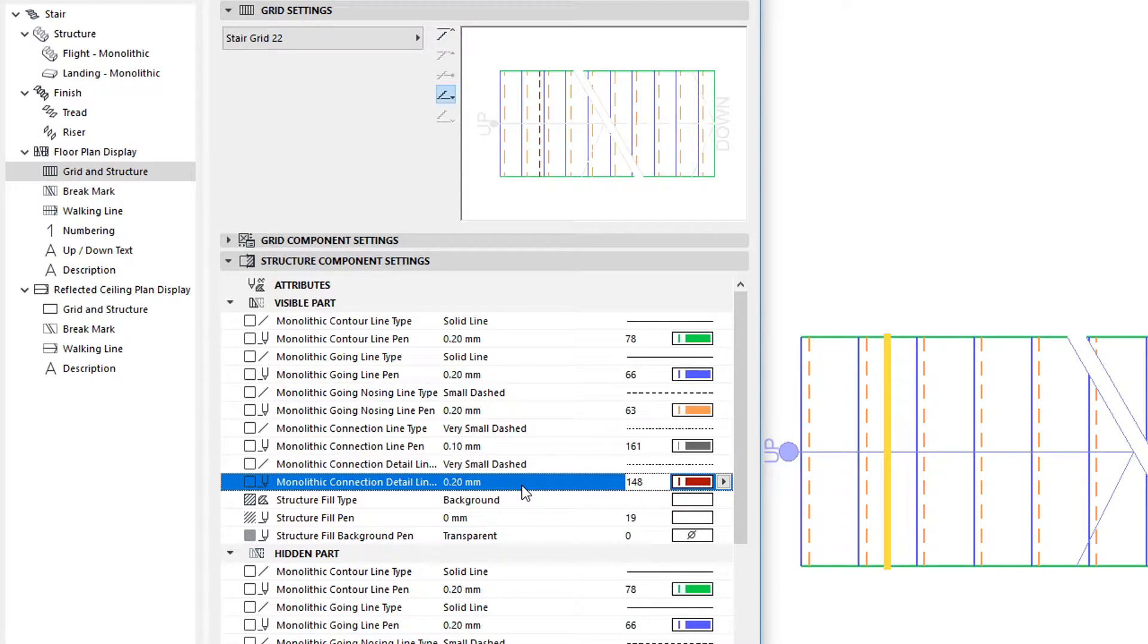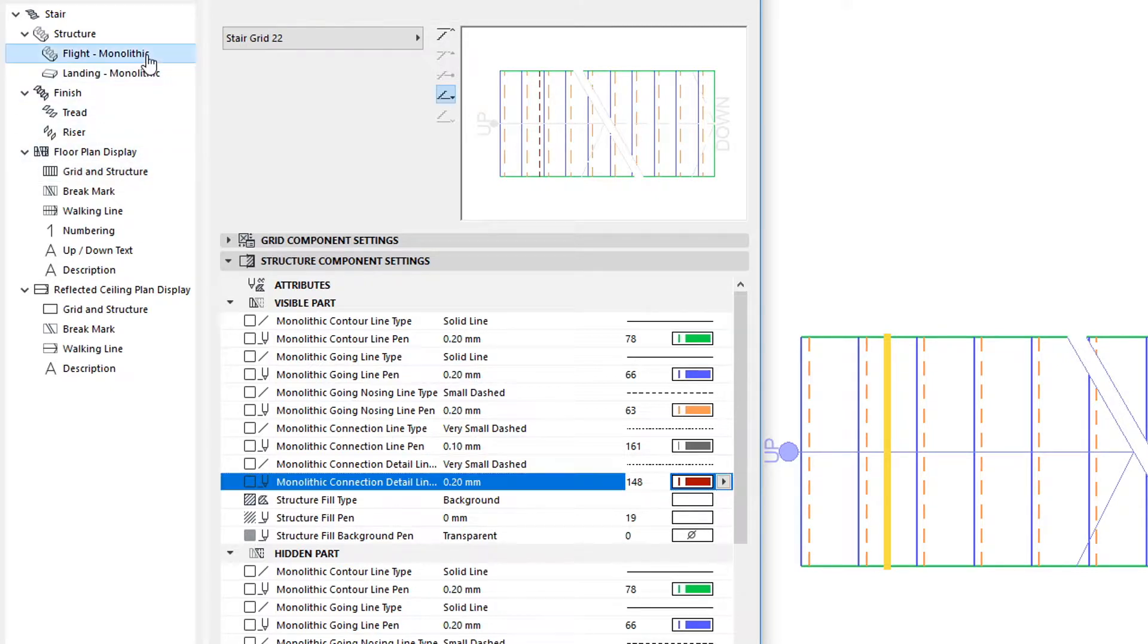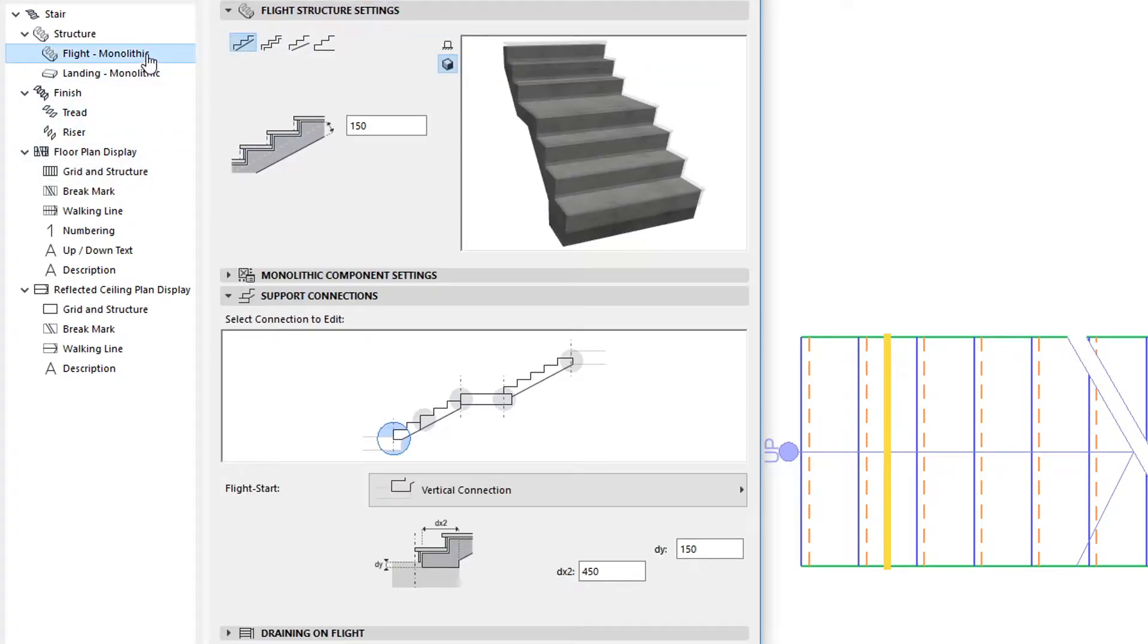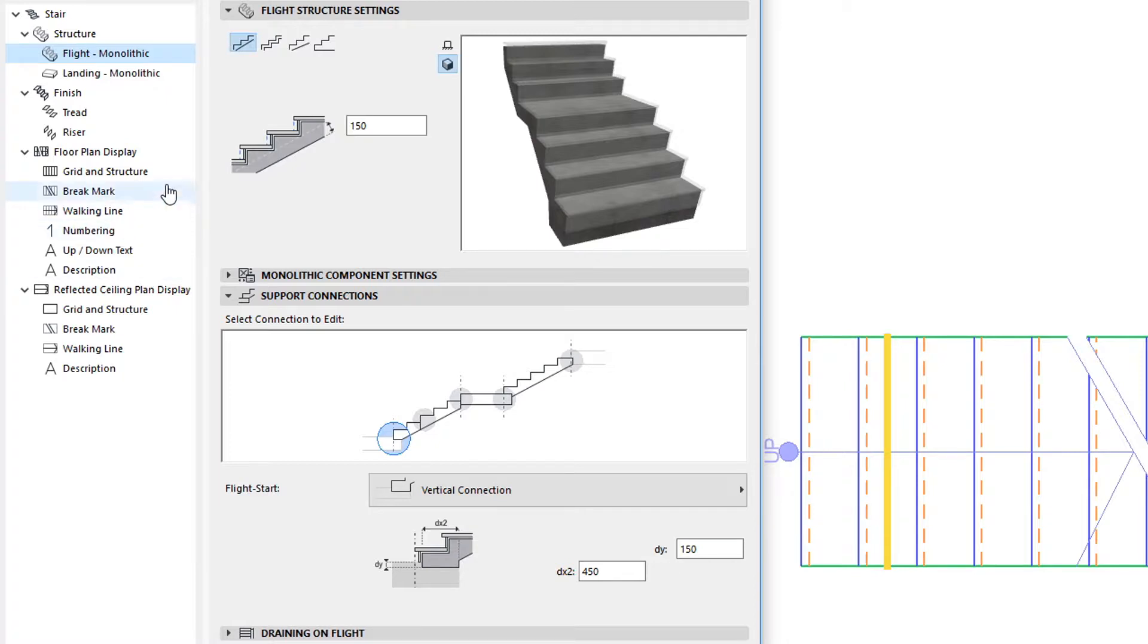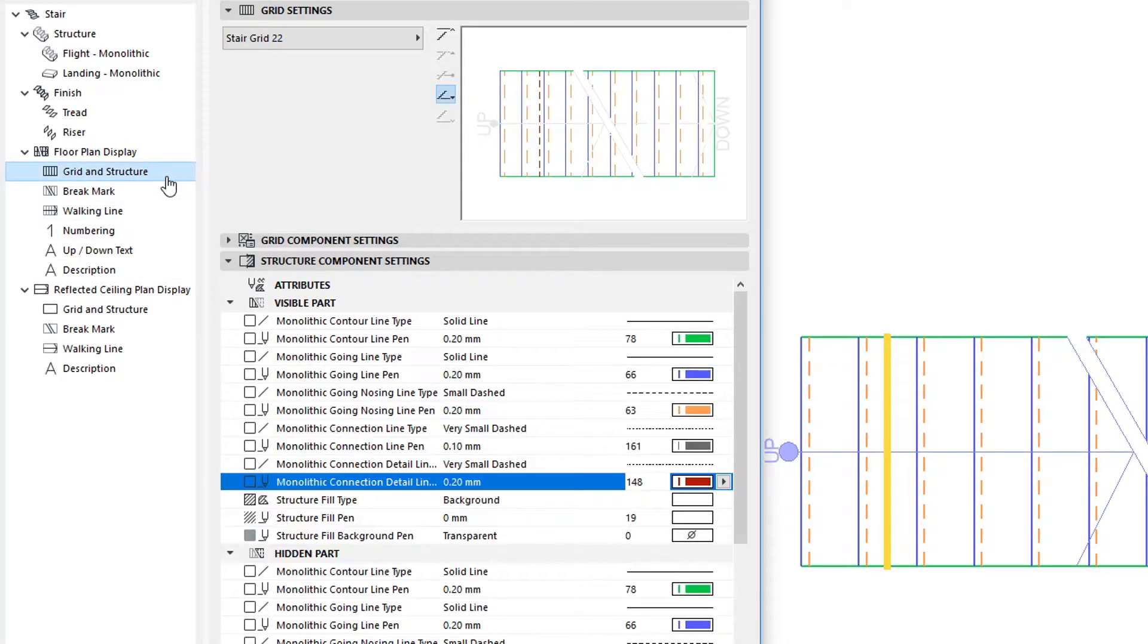The two latter settings refer to the lines and detail lines of connections, as specified in the Support Connections panel of the Flight page of the dialog. Please note that depending on the type of connection selected, there may or may not be detailed lines in a Connections 2D representation.